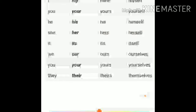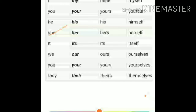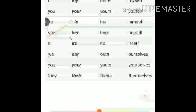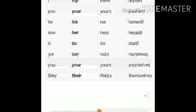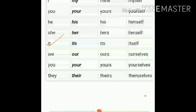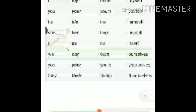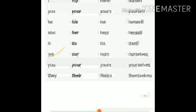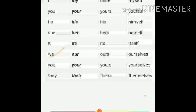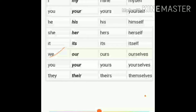For 'she' — possessive adjective is 'her,' possessive pronoun is 'hers,' and reflexive pronoun is 'herself.' For 'it' — possessive adjective is 'its,' possessive pronoun is 'its,' and reflexive pronoun is 'itself.' For 'we' — possessive adjective is 'our,' possessive pronoun is 'ours,' and reflexive pronoun is 'ourselves.'